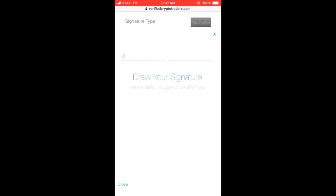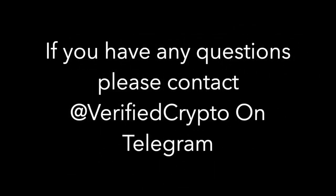And that's it. If you have any questions, be sure to contact us on Telegram at Verified Crypto. Thank you and have a great day.